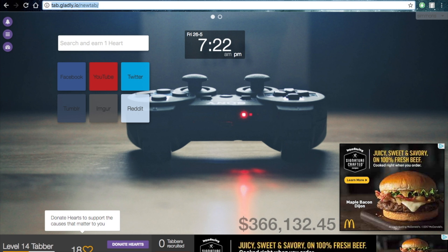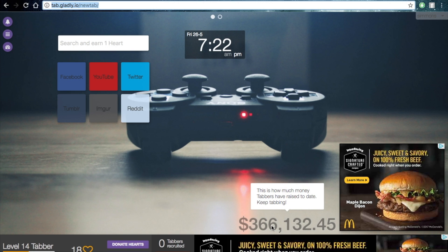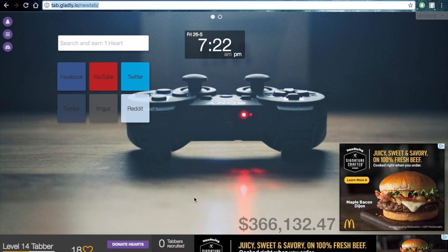They've raised $366,000, and that number will just keep going up. One day it could hit a million. The more people that use this, the more we can help, and it's super easy.